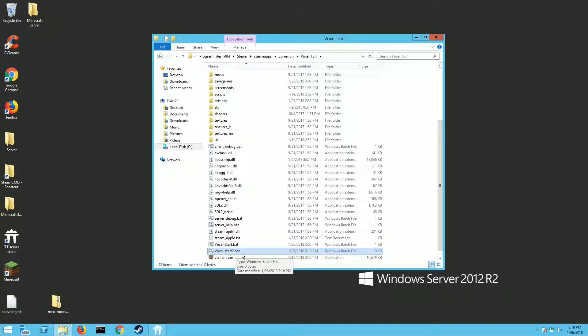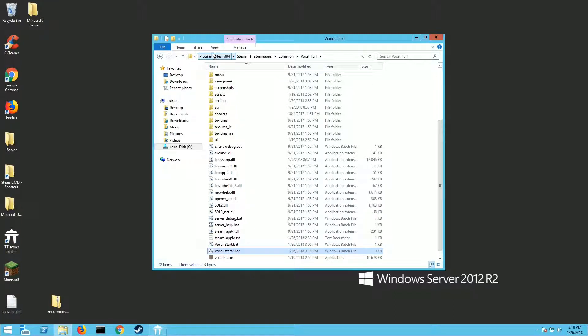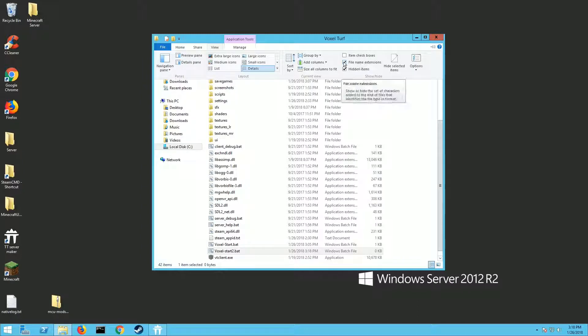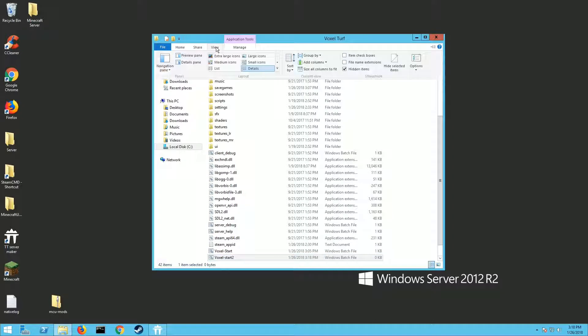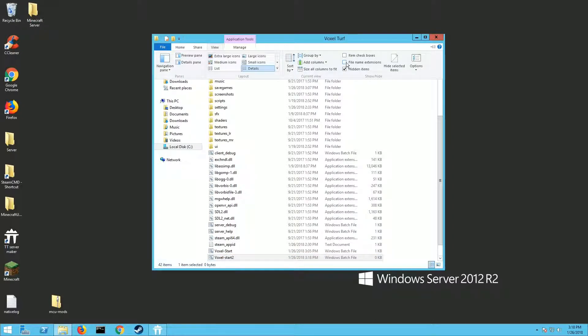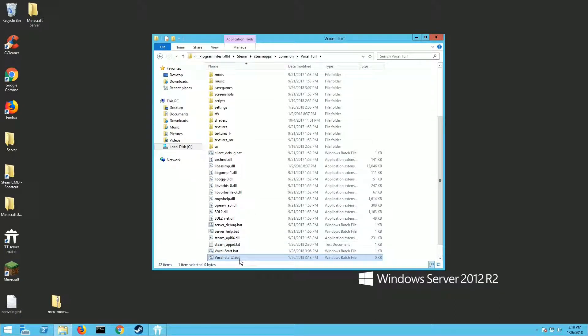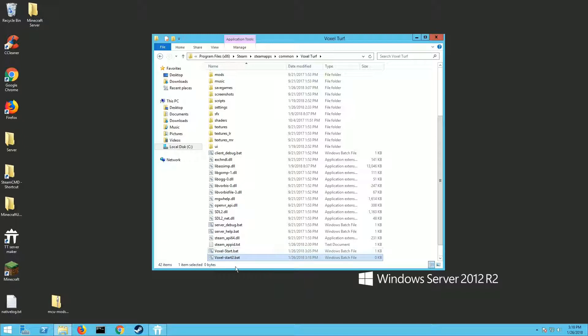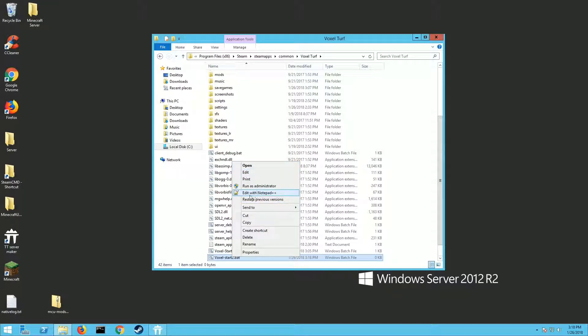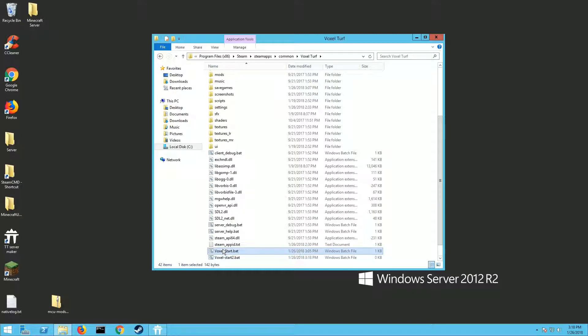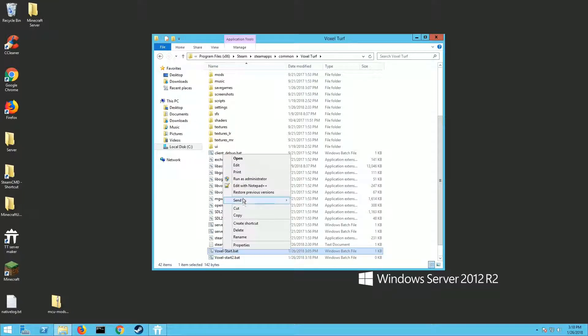If you weren't able to put the .bat and it still has .txt at the end, you need to go up here to View and find where it says File Name Extensions and put a check mark right there. Once you do that, you want to right-click on your .bat file you just created and go Edit. You can edit it with just regular Notepad. I recommend Notepad++, it's a free download.